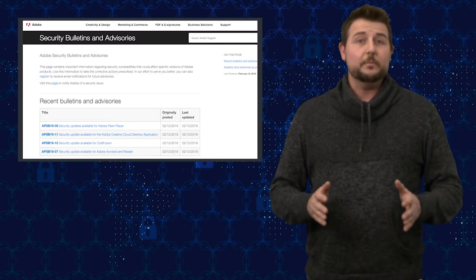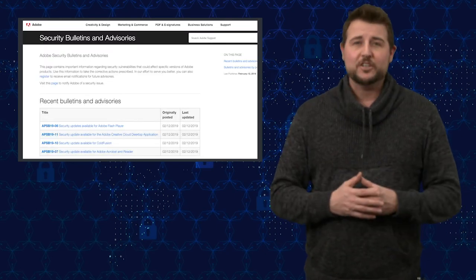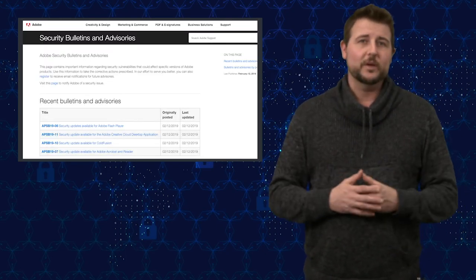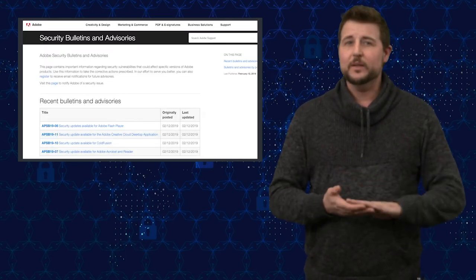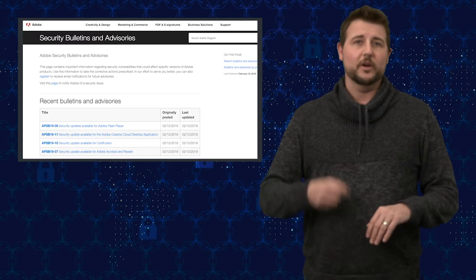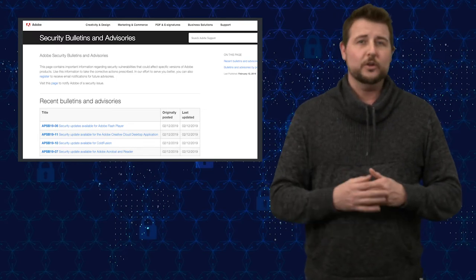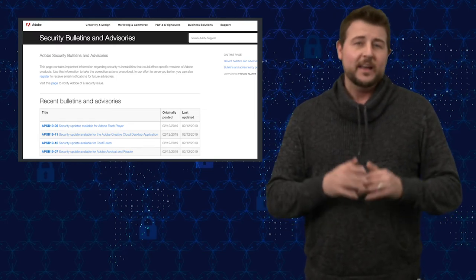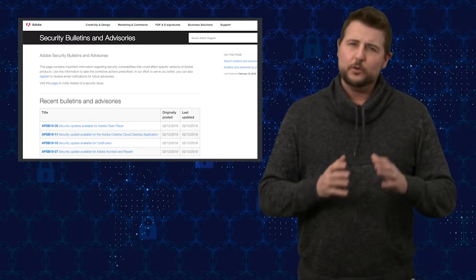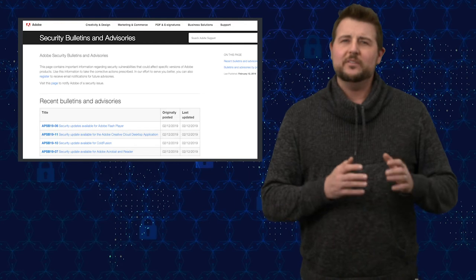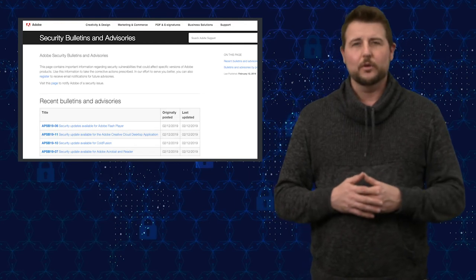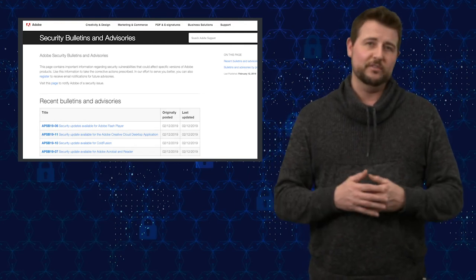Next up is Adobe Patch Day. It's pretty quick and easy. They released updates for Adobe Flash Player and Reader and Acrobat, as well as the Creative Cloud Desktop program and ColdFusion.